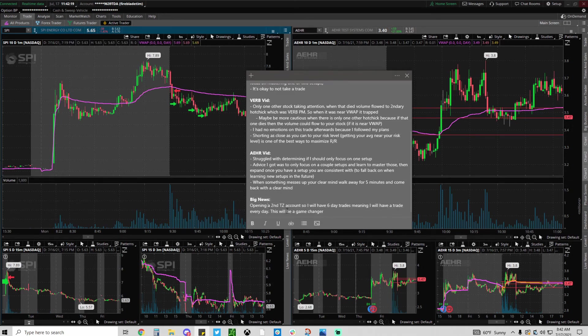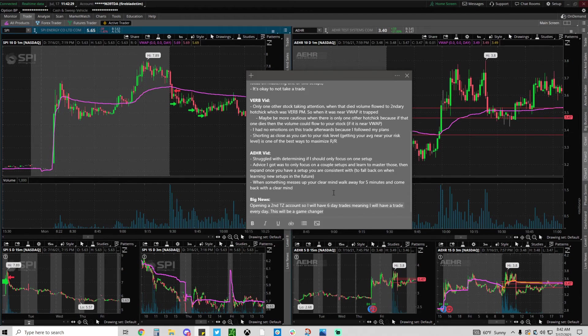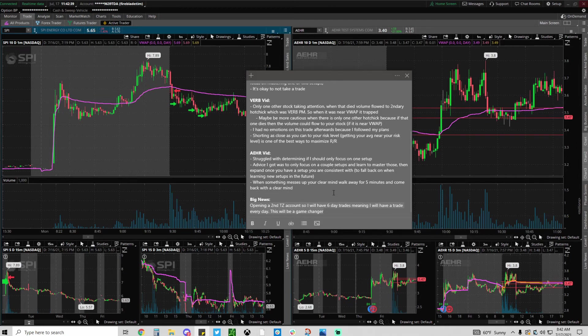Also I have some big news. I'm opening a second TradeZero account so I'll have six trades, meaning I will have a trade every single day plus one. This is going to be a game changer because three trades is just horrible. Three trades means I can't take advantage of opportunity every day and I keep missing things because I don't have trades.